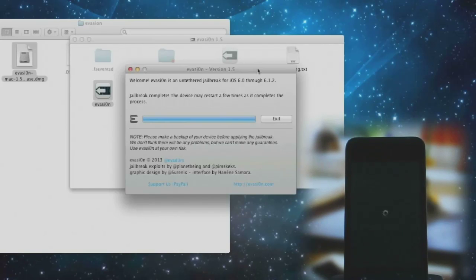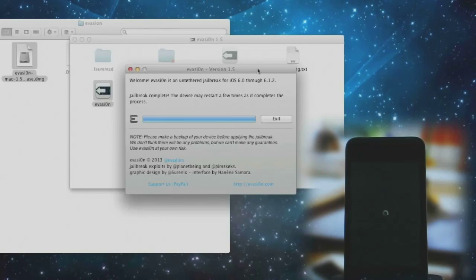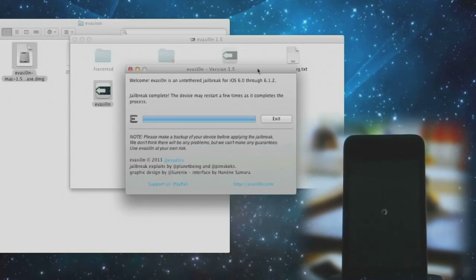You may restart a few times as it completes the jailbreak process. The evasion part is now over. The rest of the process will occur on your device, so concentrate on the device and follow the on-screen instructions.